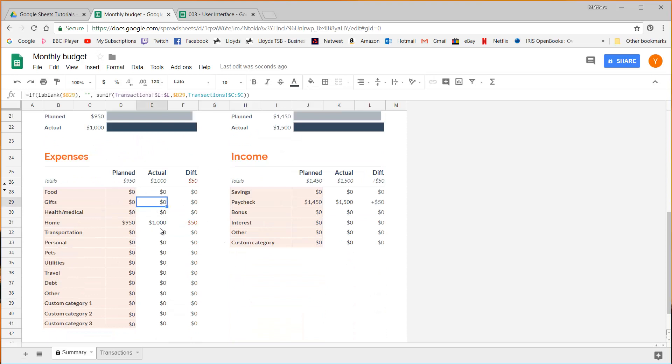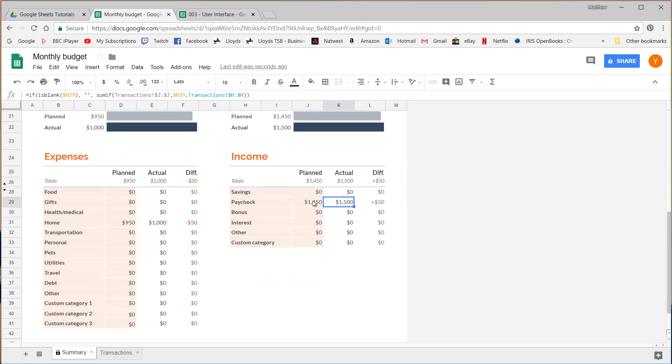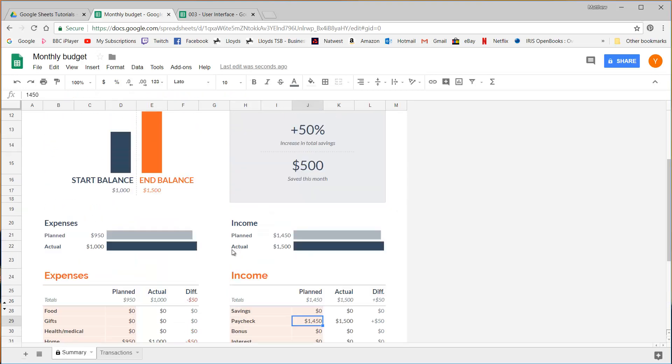So these don't actually follow a specific format and it's almost an art in itself designing these and creating them useful. And indeed people do create entire careers out of just being good at creating good dashboards.